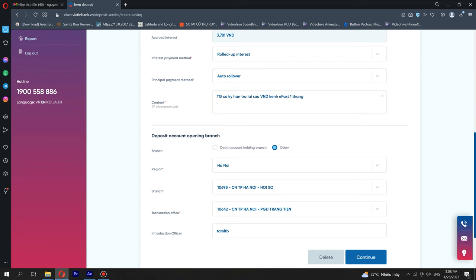Select the principal payment method from the drop-down list. Select the bank branch opening the fixed deposit account, either the bank branch holding the source account or another. The fixed deposit account should be opened at the transaction office by province, city, or bank branch.